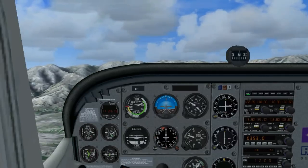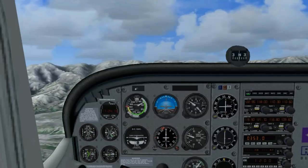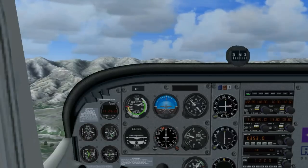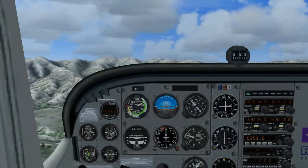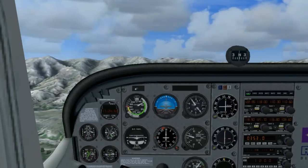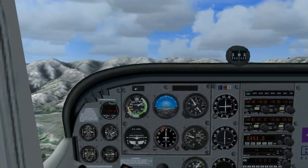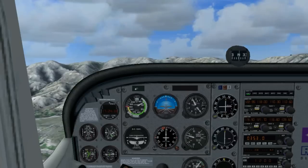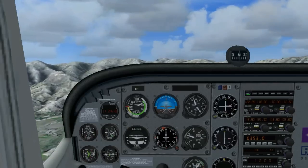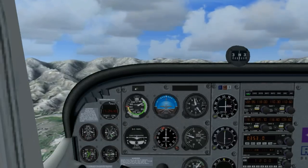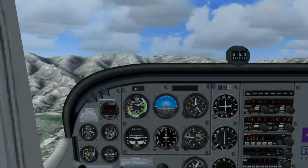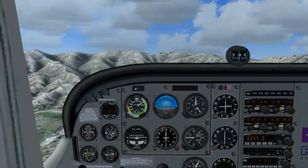We will roll out heading north and maintain the heading for a while while the plane is climbing. To level off, we will simply pull the power back to 2100 RPM. As you can see, we stopped climbing.